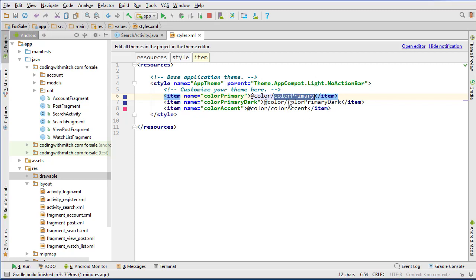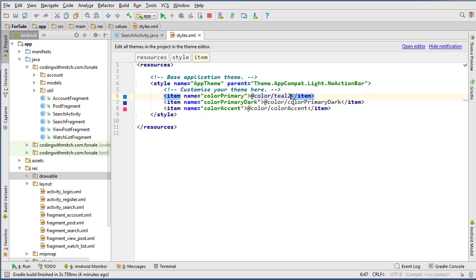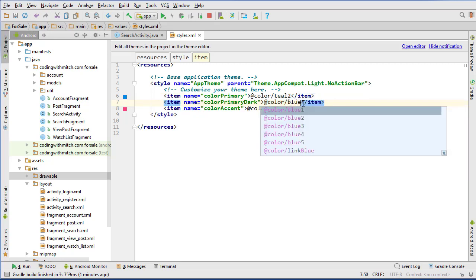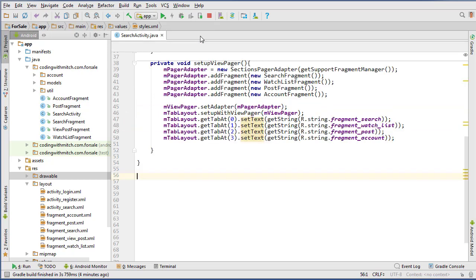I just want to change all of the color before I forget. So just select primary color, and let's change this to teal 2, and then this one to blue 2, and this one to teal 1. And that way, that's just done. That's out of the way.